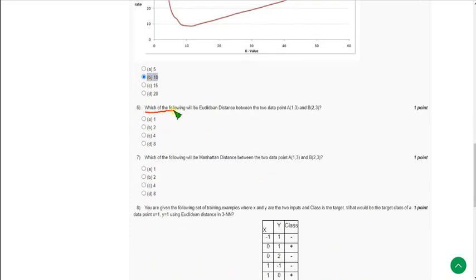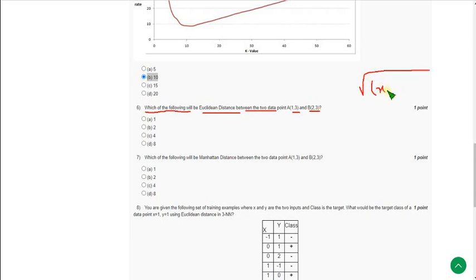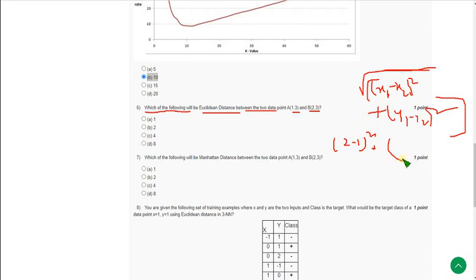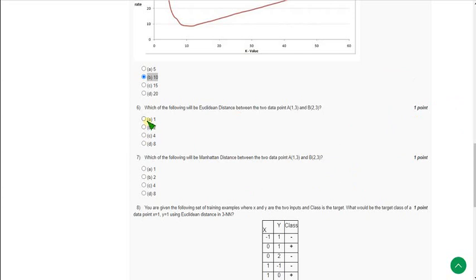Moving on to the sixth question: which of the following will be the Euclidean distance between the data points (1, 3) and (2, 3)? We know that the Euclidean distance formula is the square root of (x1 − x2)² + (y1 − y2)². So: square root of (2 − 1)² + (3 − 3)² = square root of 1 + 0 = 1. Mark option A as the correct answer.